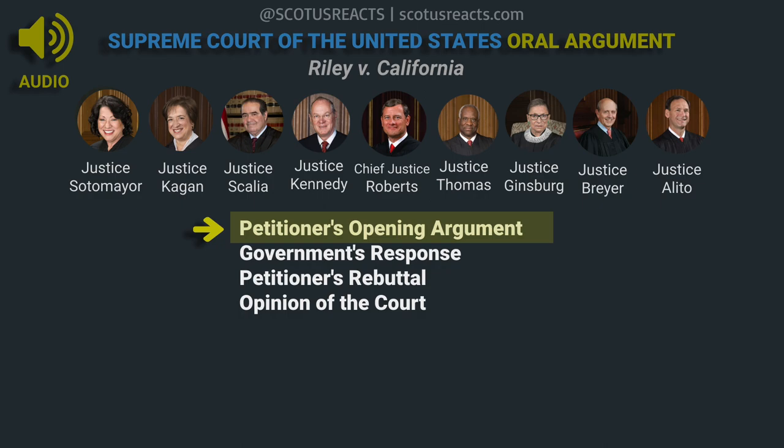The difference is digital information versus physical items. Physical items at the scene can pose a safety threat and have destruction possibilities that aren't present with digital evidence. Once you get into the digital world, you have the framers' concern of general warrants and writs of assistance. I think Robinson establishes a categorical rule that obviates these difficult case-by-case determinations. You could make an argument if it were a diary case or a billfold case. But the Court wisely decided under Robinson that we need a categorical rule that's easily administrable in the field.